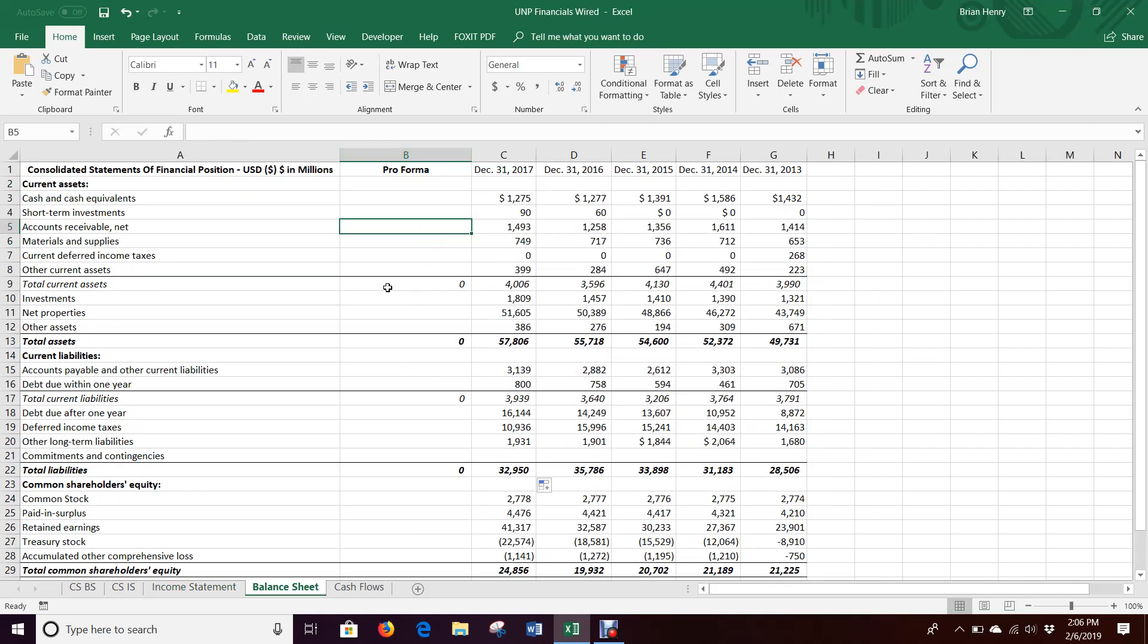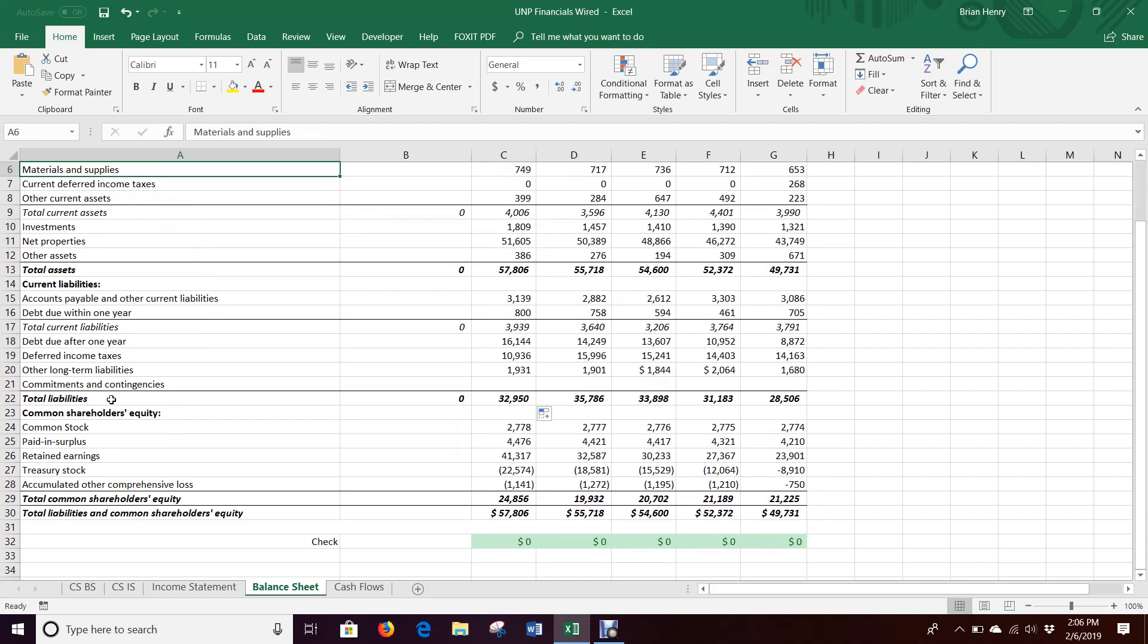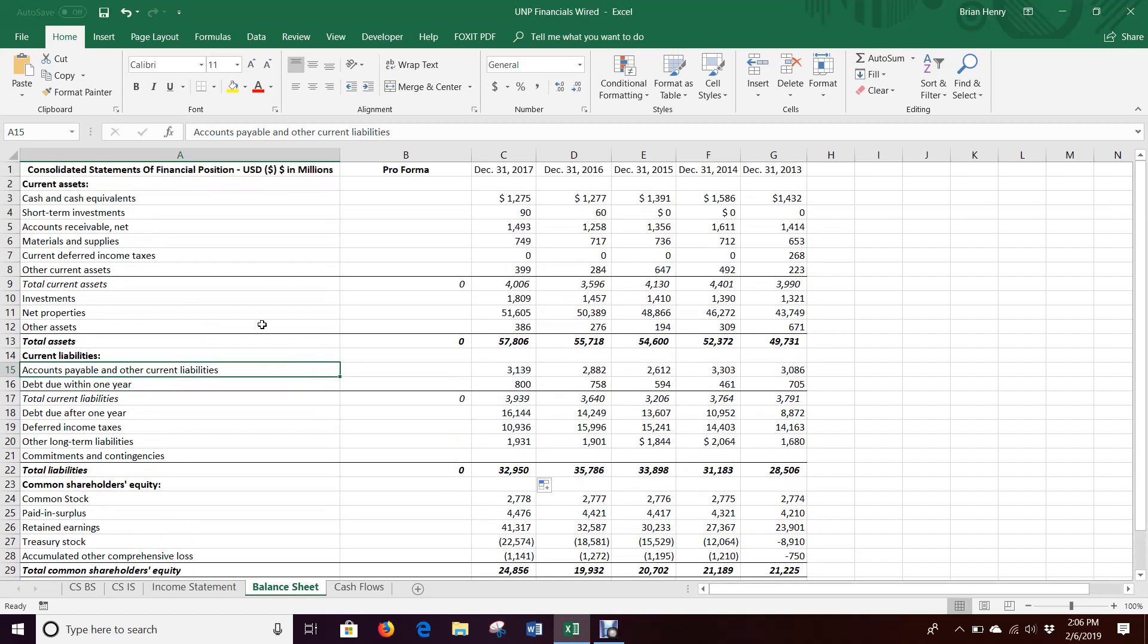Now some things are naturally going to track sales, so things like accounts receivable here, materials and supplies, payables down here. Those are the sorts of things that tend to work well with the percent of sales method. A lot of other things on the balance sheet are not tied to sales. Some things can be, so cash can track sales pretty well year over year.